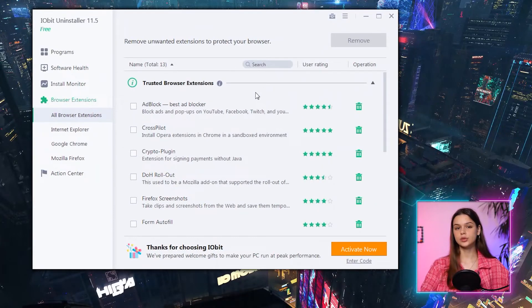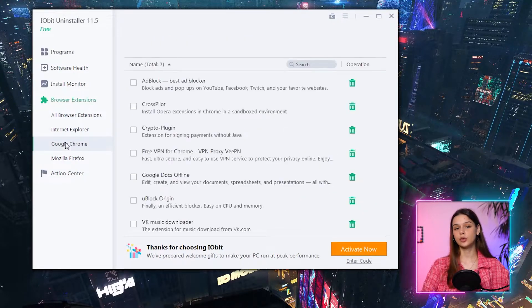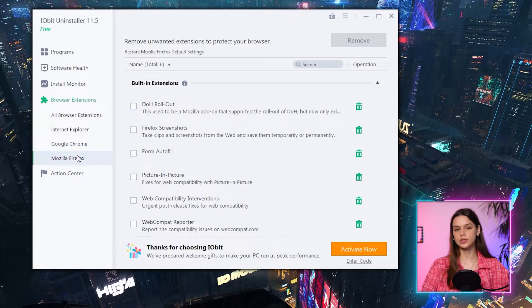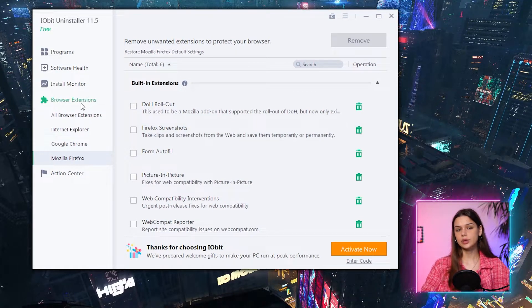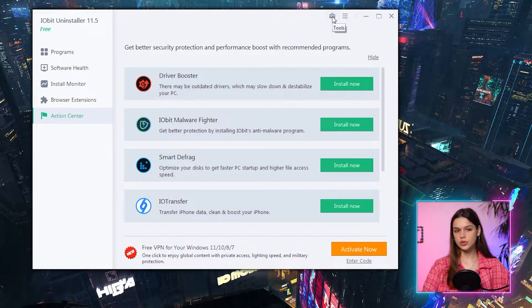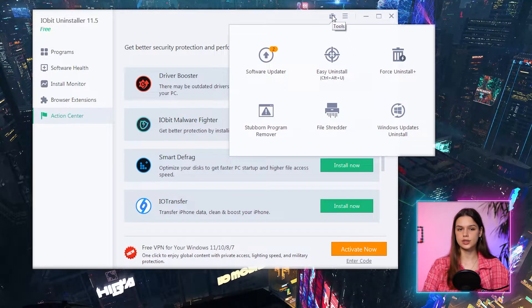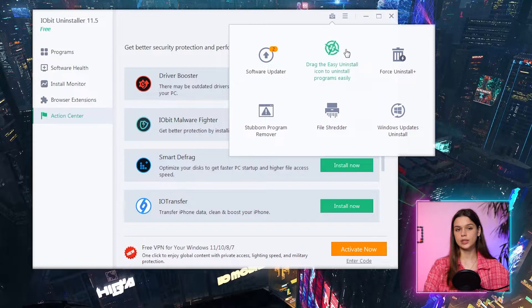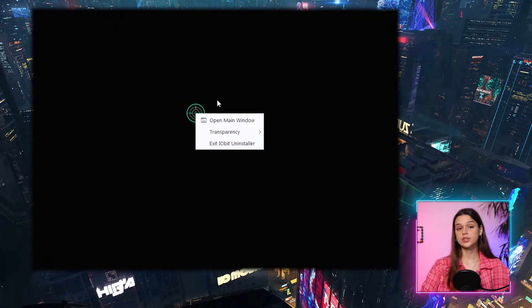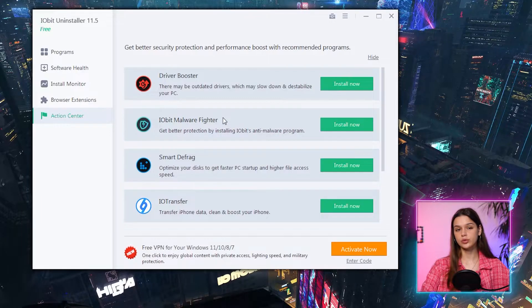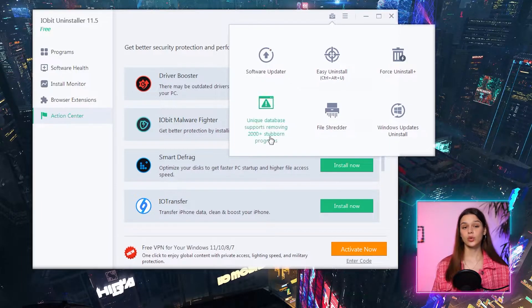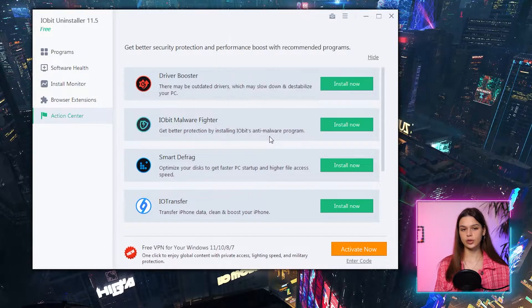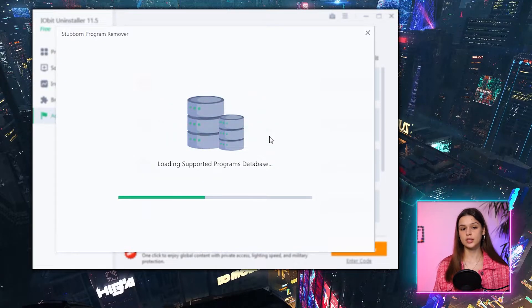The next tab is Browser Extensions, collected and grouped by web browser: Internet Explorer, Google Chrome, Mozilla Firefox. Nothing extraordinary — you can remove extensions from here too. There are also some extra tools under the box icon. The target tool is quite interactive — drag the icon onto an item to start removing it, sort of aim-and-kill with the mouse. There's also a force uninstall and stubborn program remover; the eyeglasses tool does a similar job but is organized differently.